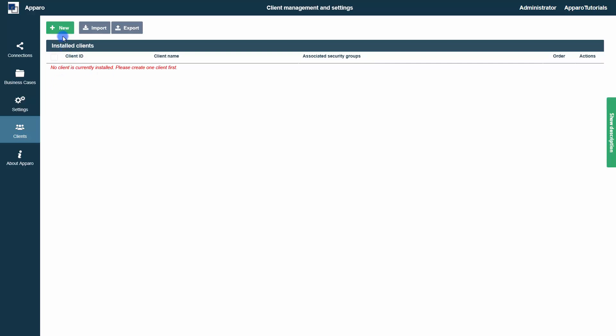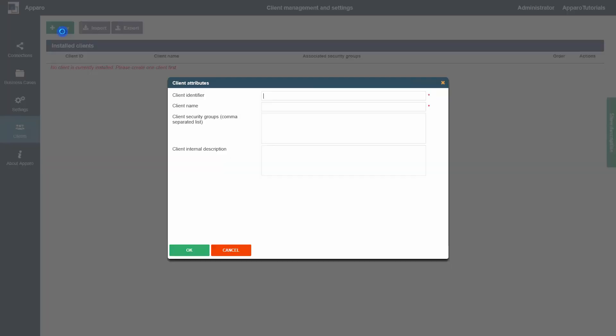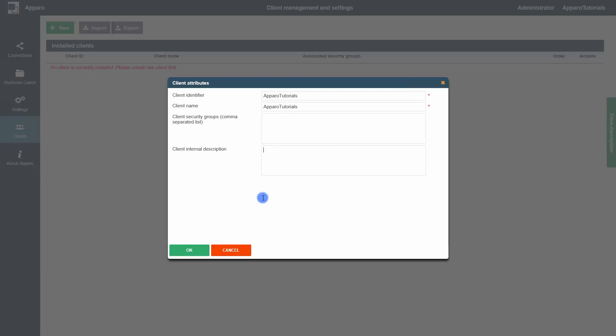We can create a client by clicking New. Each client represents an encapsulated Aparo environment with its own settings and security. The client needs a name and a unique identifier. Client security groups and the internal description are optional. You will learn more about this in a later tutorial.